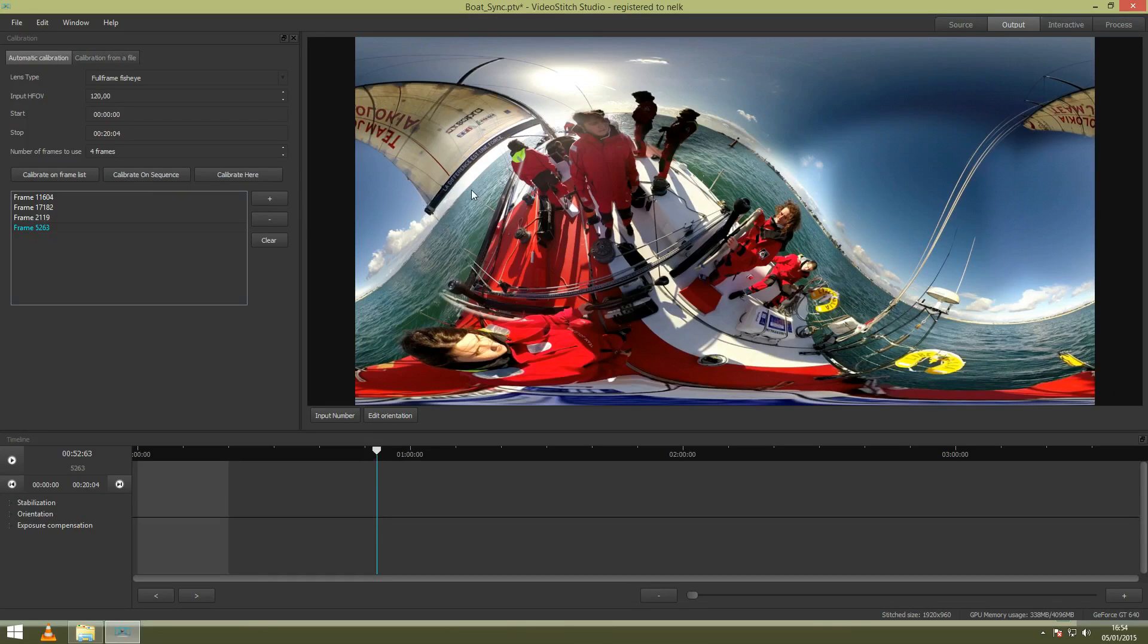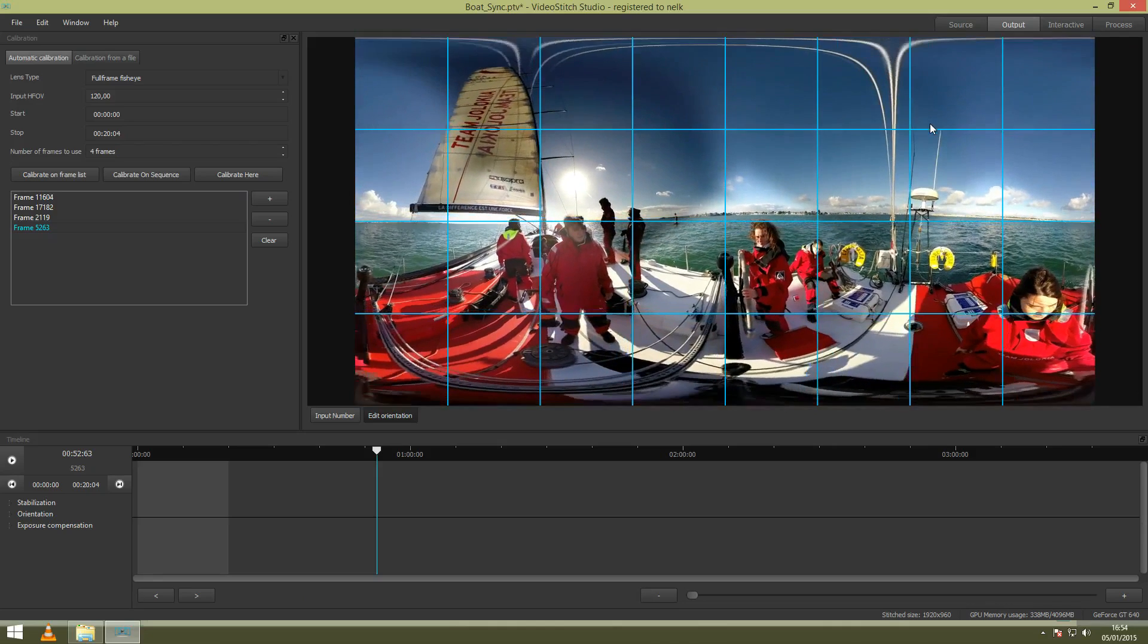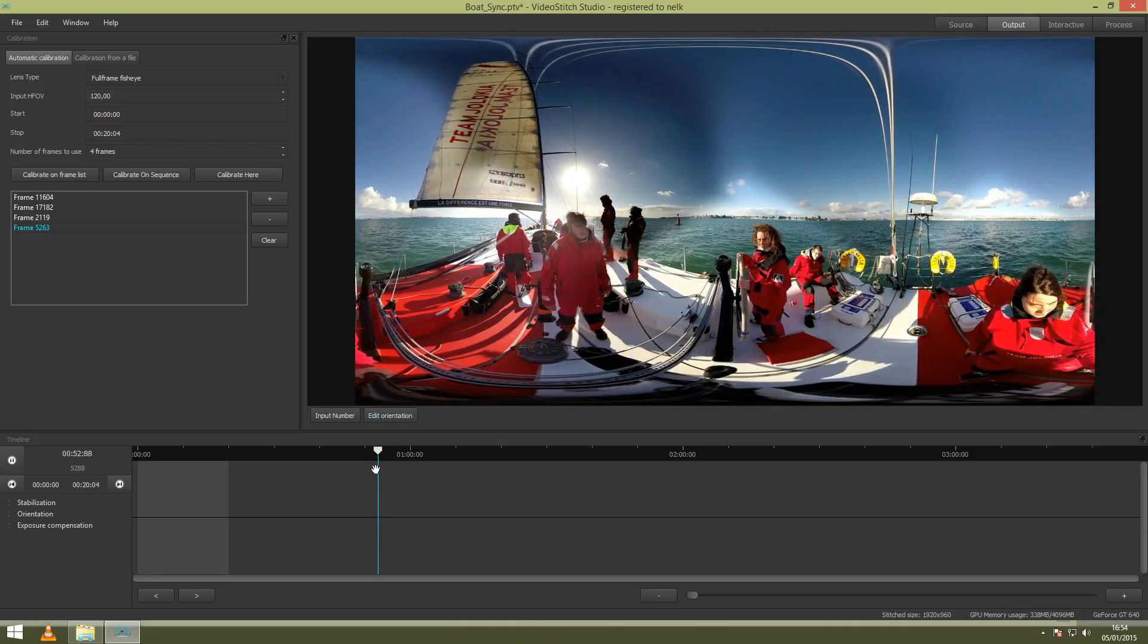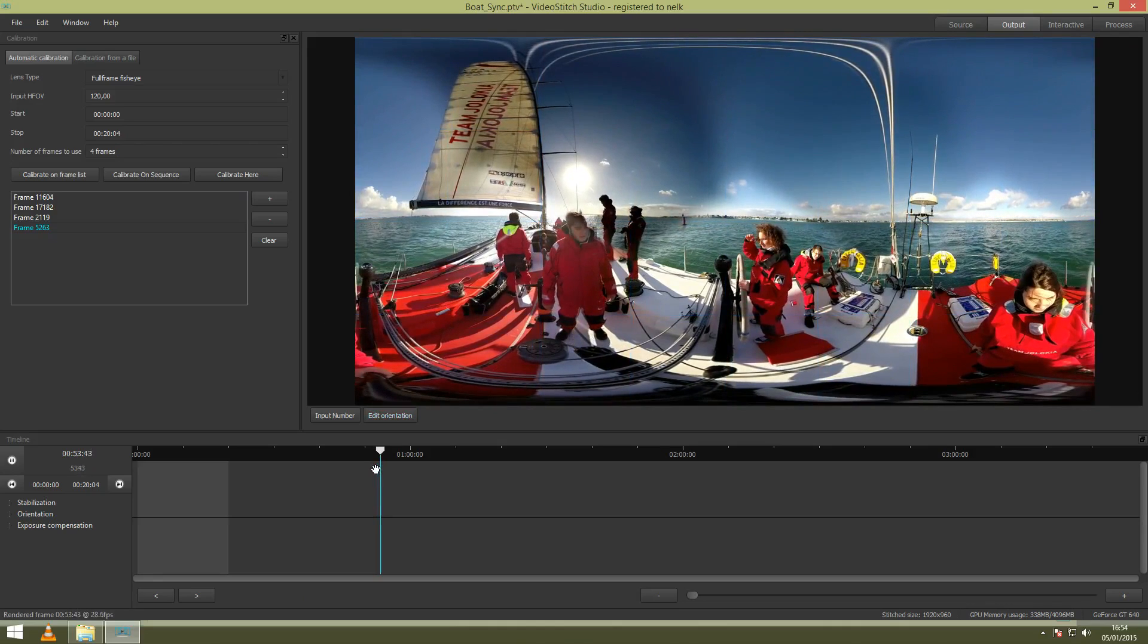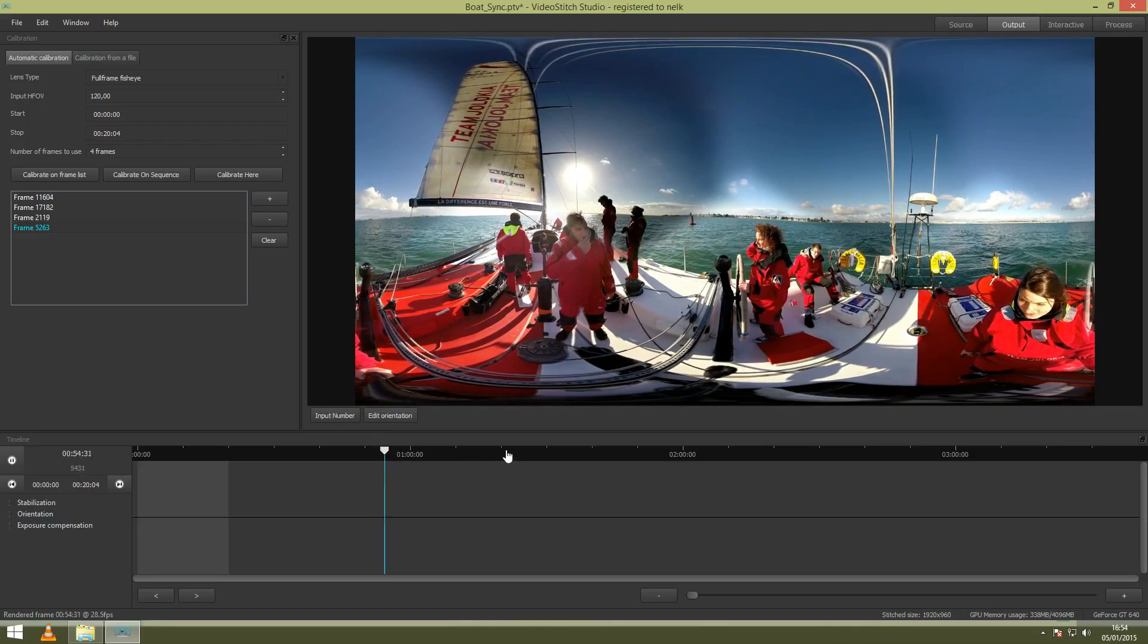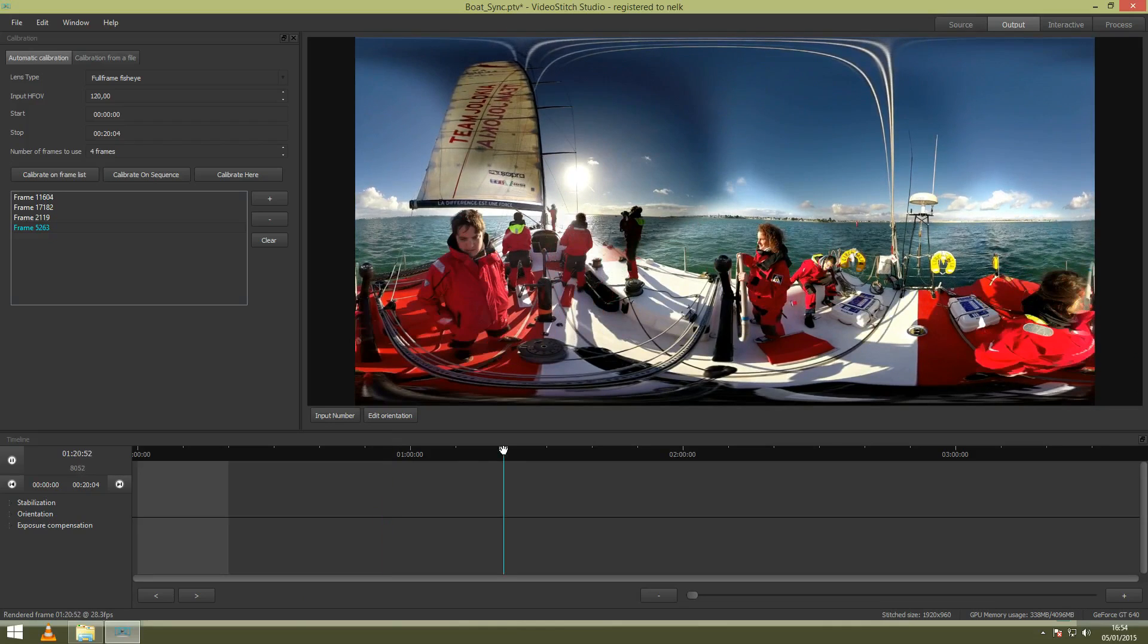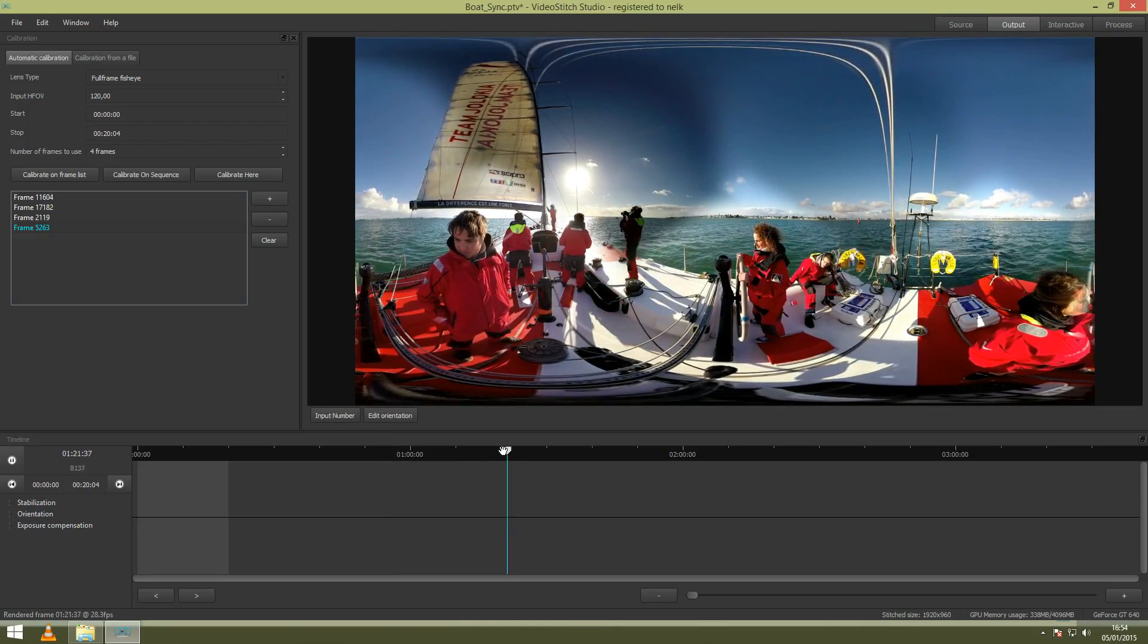So now you can see the result directly in the output video. Calibrate on the current frame. I will just do some orientation so you can really see how it looks like. So you can see it's perfectly calibrated.